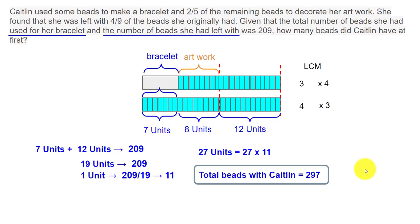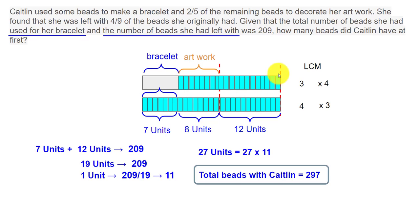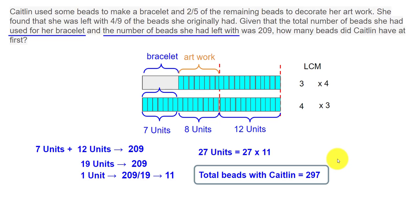I hope this was helpful. We solved this quickly using the model method, which makes it very easy to solve these kinds of problems. You don't need to draw every small box — just mark them as four units, four units, four units on one side, and three units, three units, three units on the other. If you like this video, give it a thumbs up, share it with your friends, subscribe to my channel, and click the bell icon to be notified whenever I upload a new video. Thank you, have a great day!